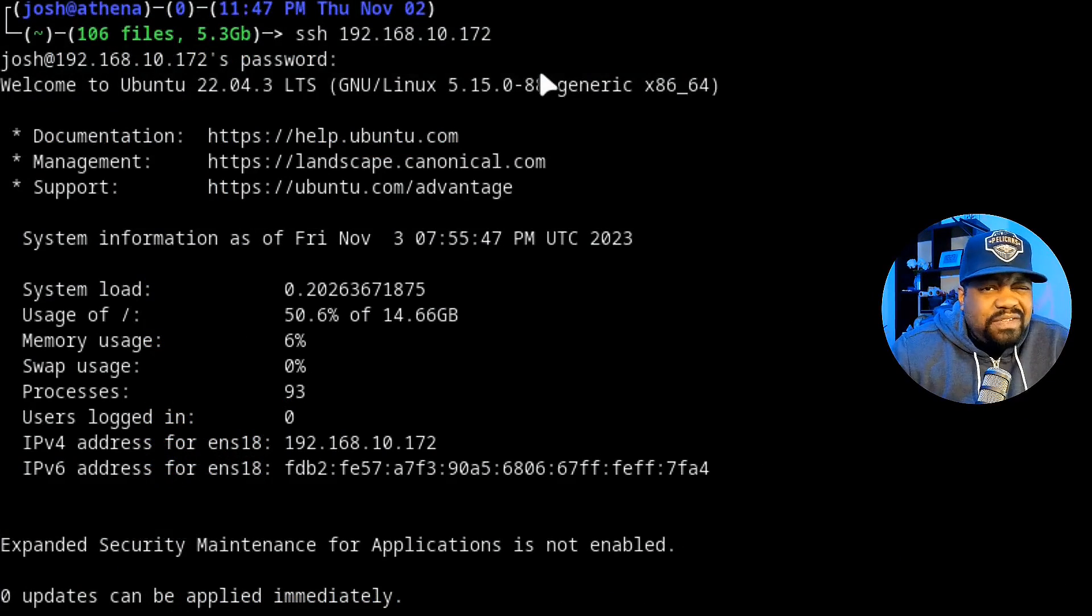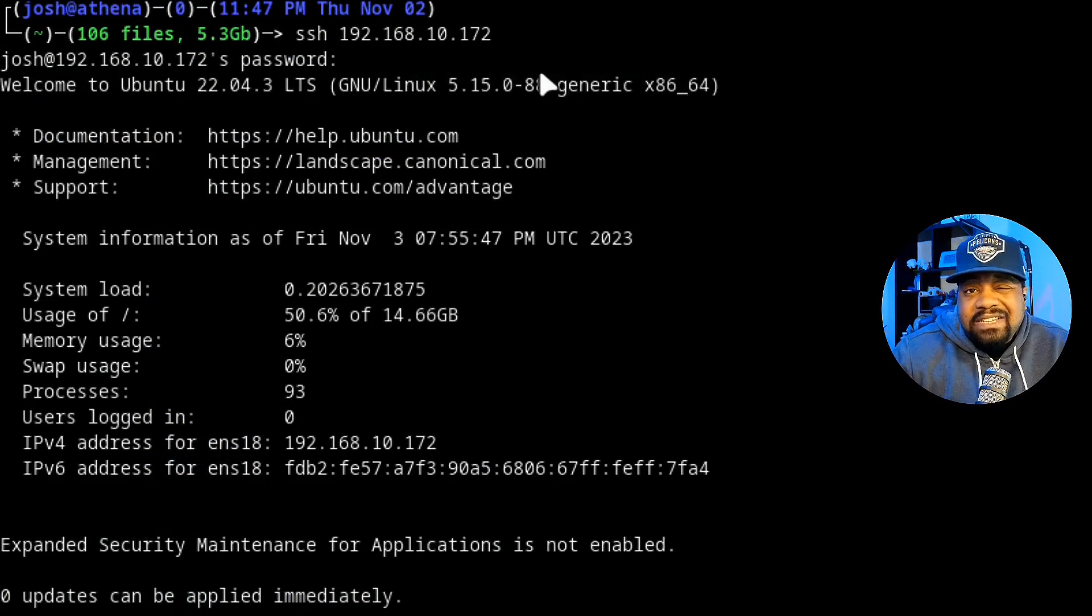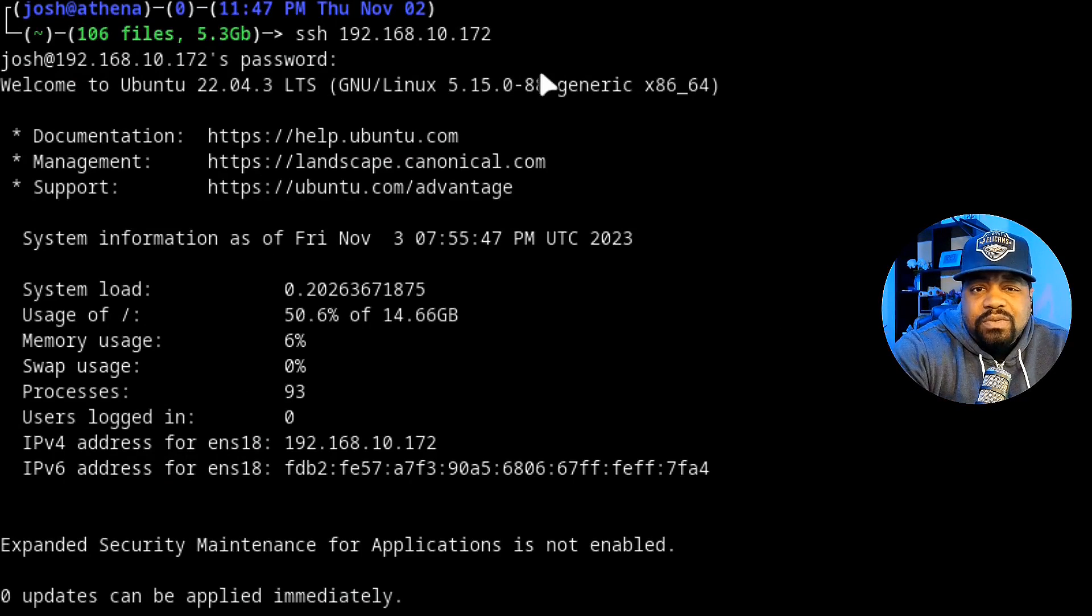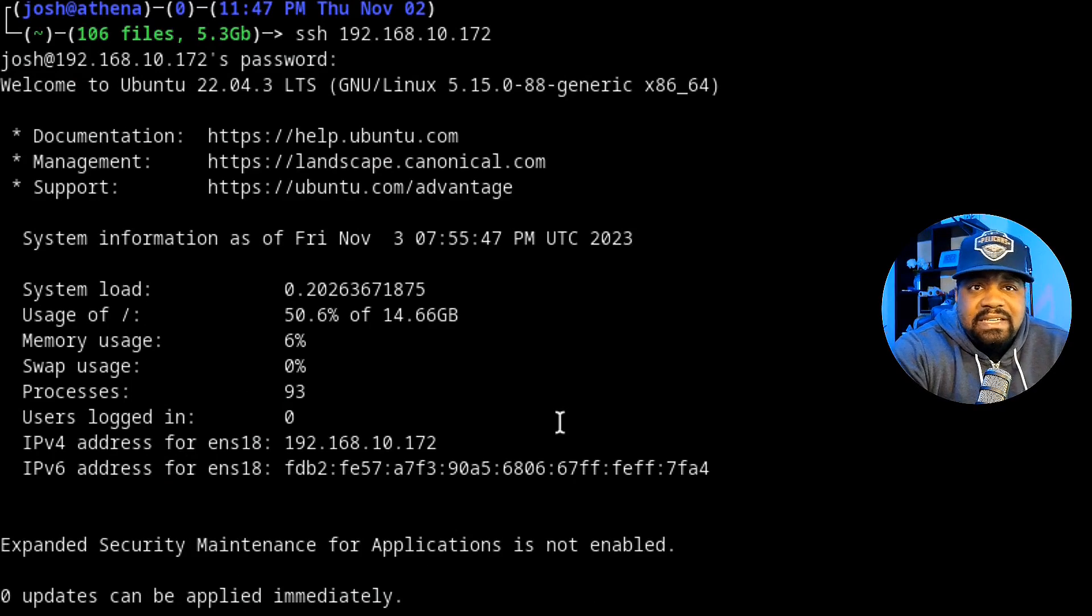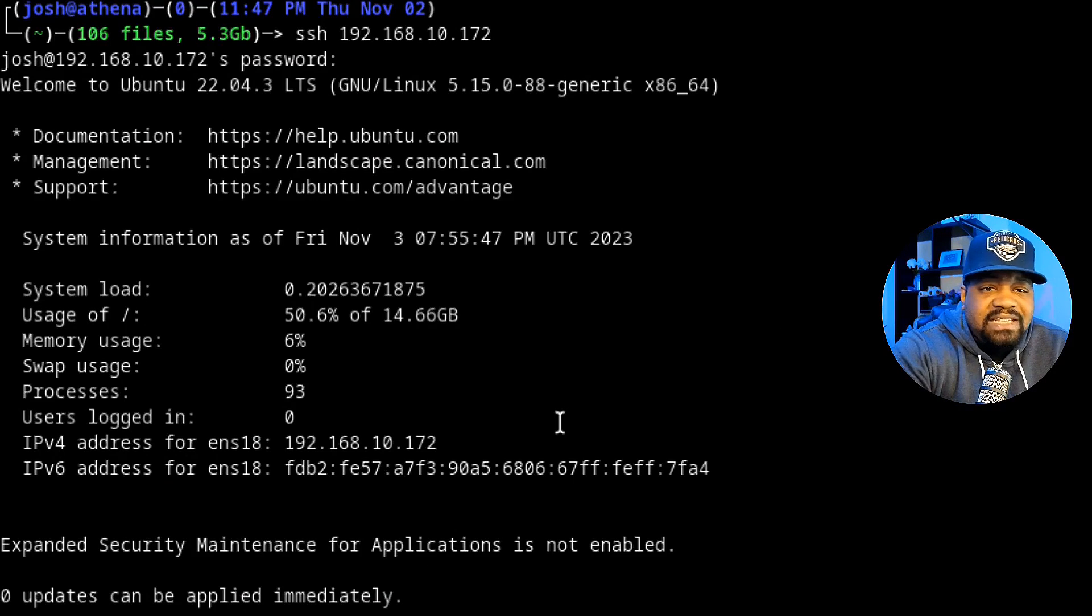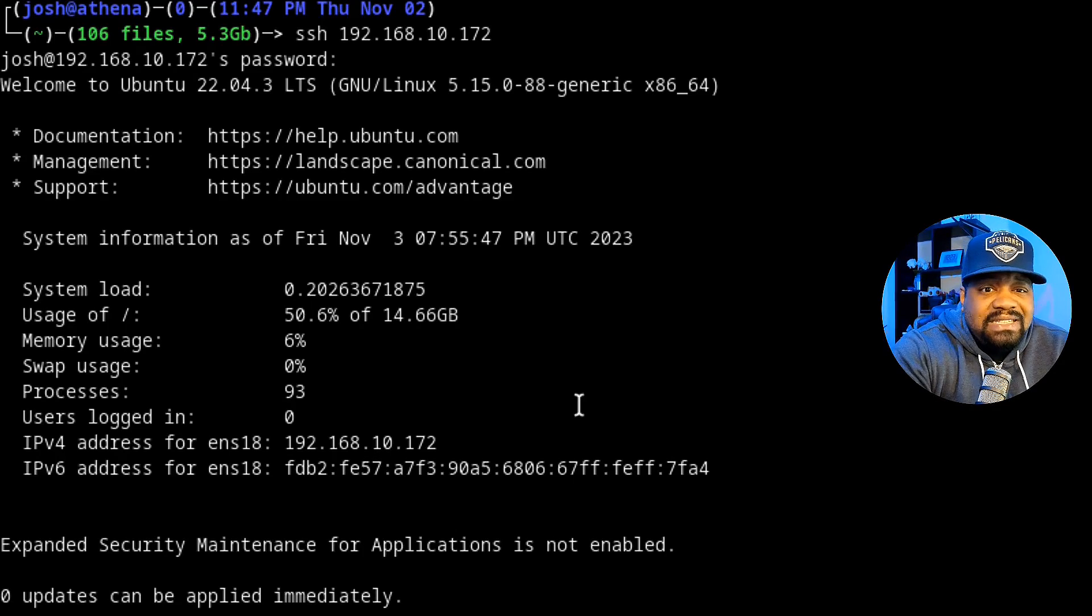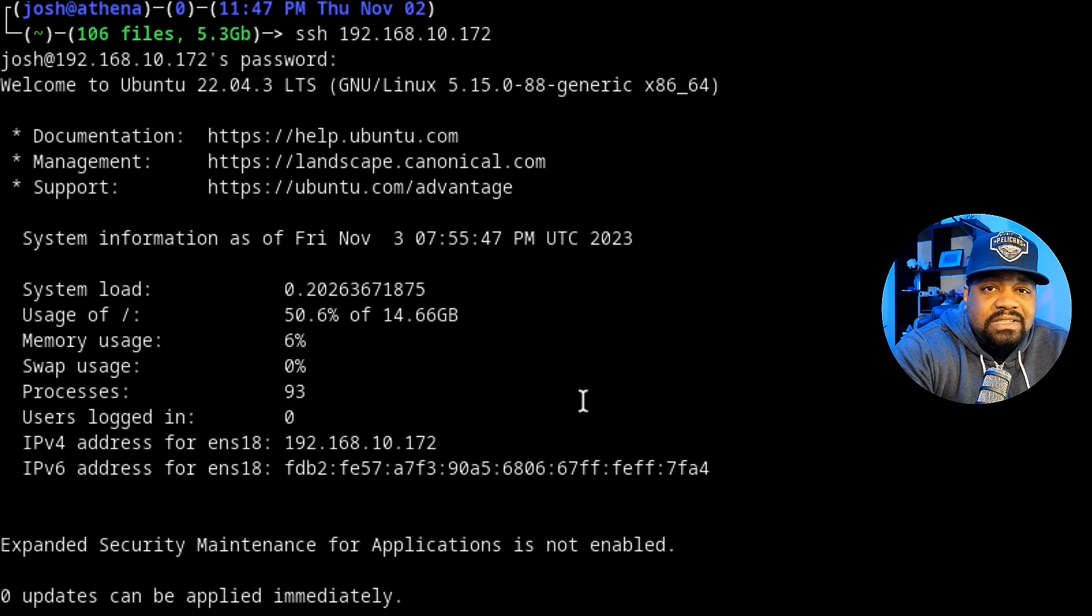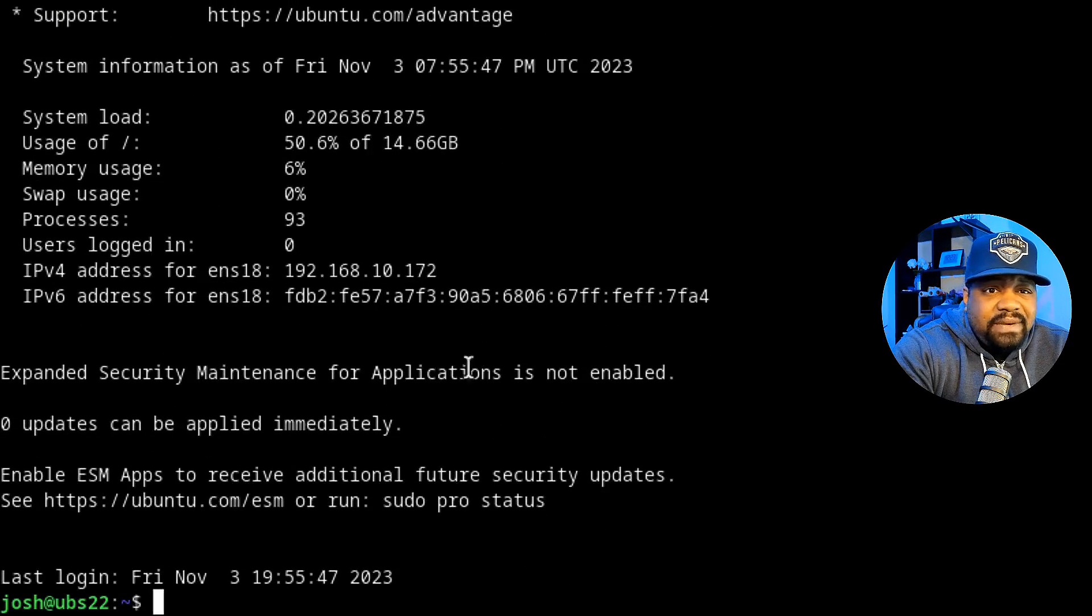Now that we understand the benefits of Tautulli, it's time to get our hands dirty and get it installed on Ubuntu 22.04 server. Like I said earlier, it doesn't have to be this exact server that you're running Plex on. It'll tie to that server from your Plex account that you already have created, so you need a Plex server set up before you install Tautulli and go through the configuration.